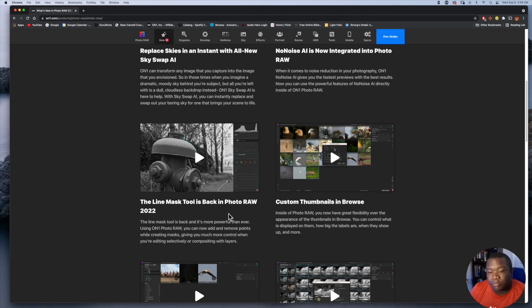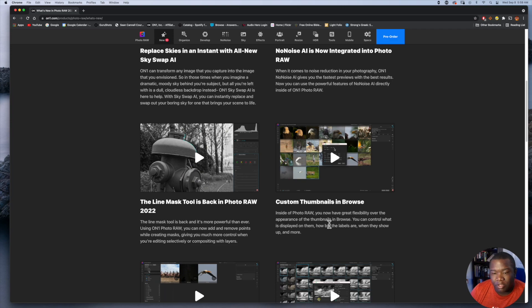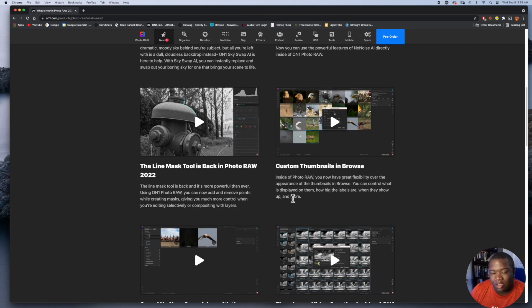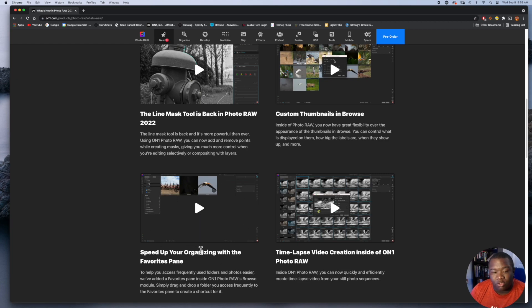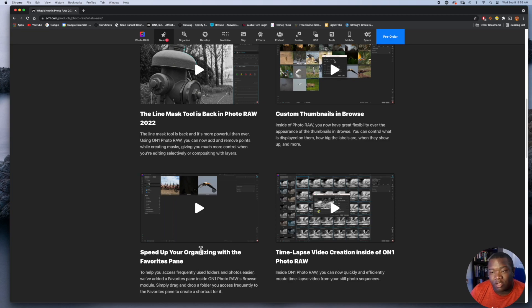Now the custom thumbnails, this is a cool feature but it's more of an organization thing, as well as the organizing speed up, which are both really cool features.